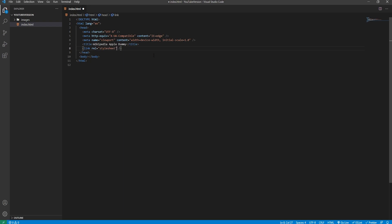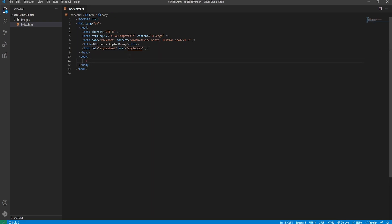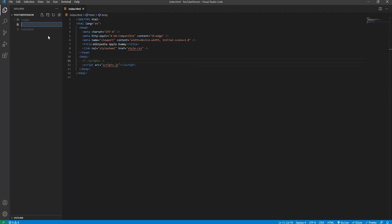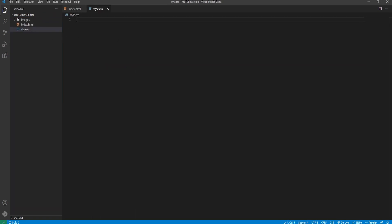Below the title we need to set up the stylesheet. Its rel will be 'stylesheet' and it will link to styles.css. In the body, the script tag needs to be the last element so it will only be loaded once all other elements have loaded. It will link to script.js. Once we've done this, we can create the stylesheet — it's just 'style' actually, very important to get the naming right.